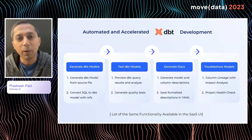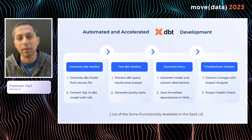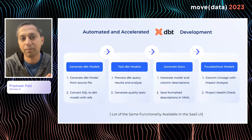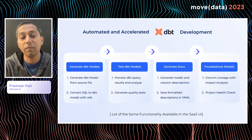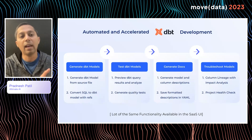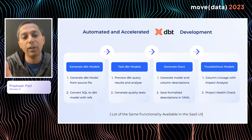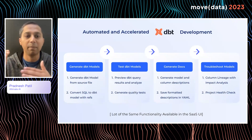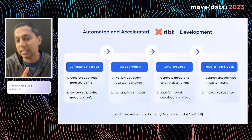Data Pilot will help you automate and accelerate your dbt development by a large margin. Whether you want to generate your dbt models in the first place — it can generate dbt models from source files — or if you have SQL transformations you want to convert into dbt models, it can help you with that, automatically replacing references in the existing SQL.